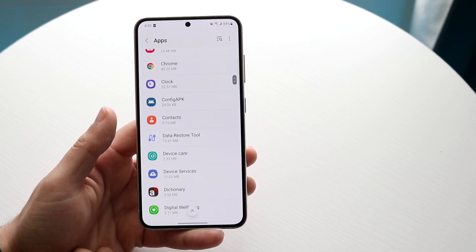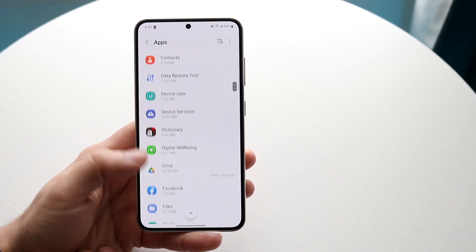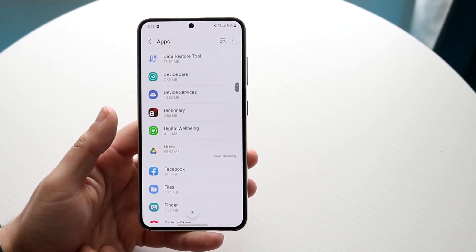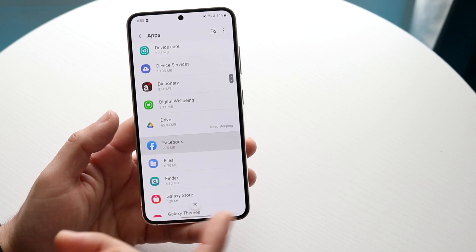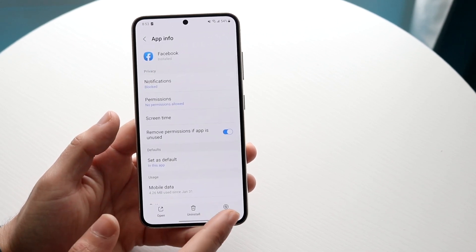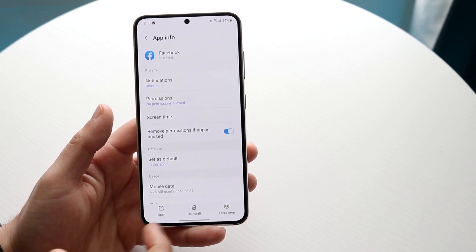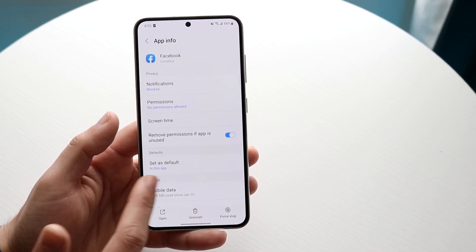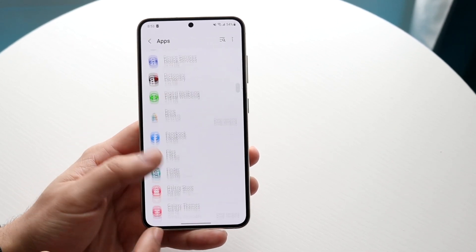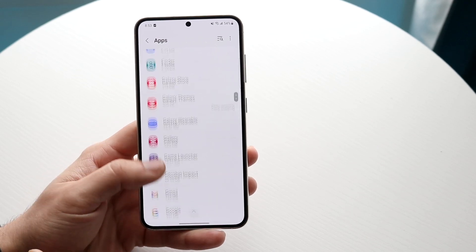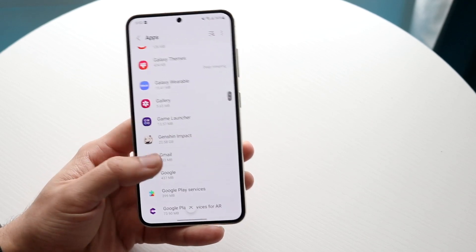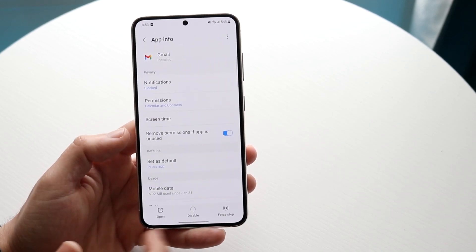But some of these that are kind of, you know, under like basic, like Facebook for example, you might as well, if you have the option, go ahead and uninstall some of these types of applications. If you're not using like Gmail on your phone, you can try force stopping it.